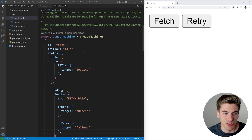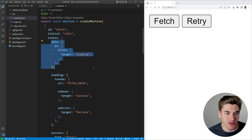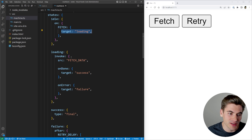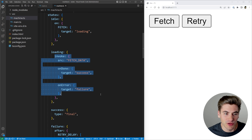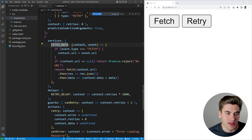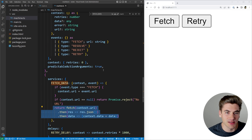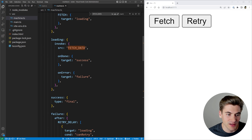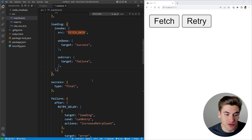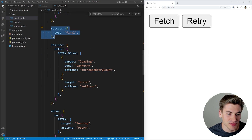Now let's look at what's going on inside this state machine. We have our idle state where the only thing that can happen is a fetch action — when triggered, it changes the target state to loading. In the loading state, once we enter, we invoke a function called 'fetchData'. If we search for that, we can see it's just doing a simple fetch request to a URL. Then we have 'onDone' which means success — we move to the success state — and 'onError' which means failure — we move to the failure state. The success state is our final state.